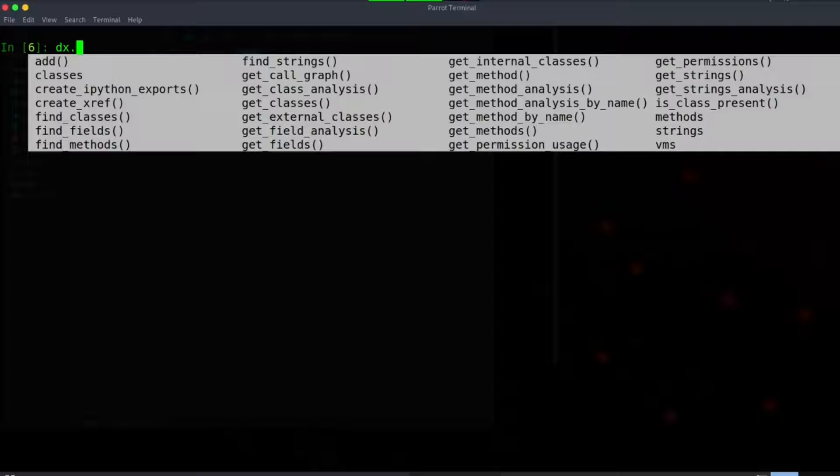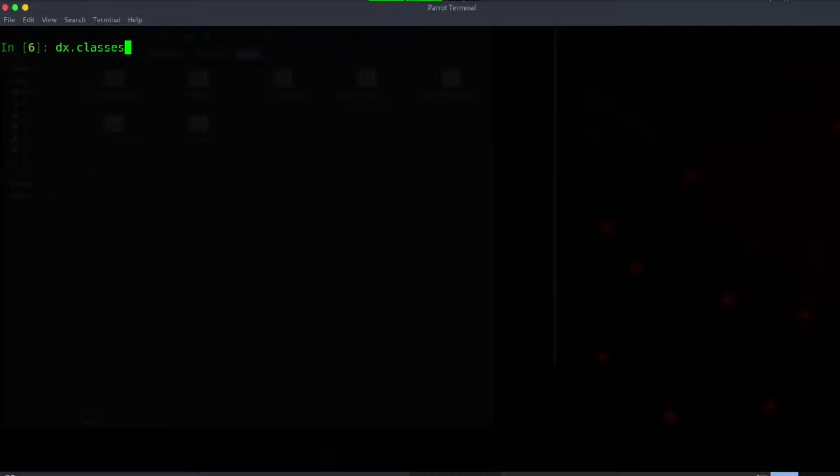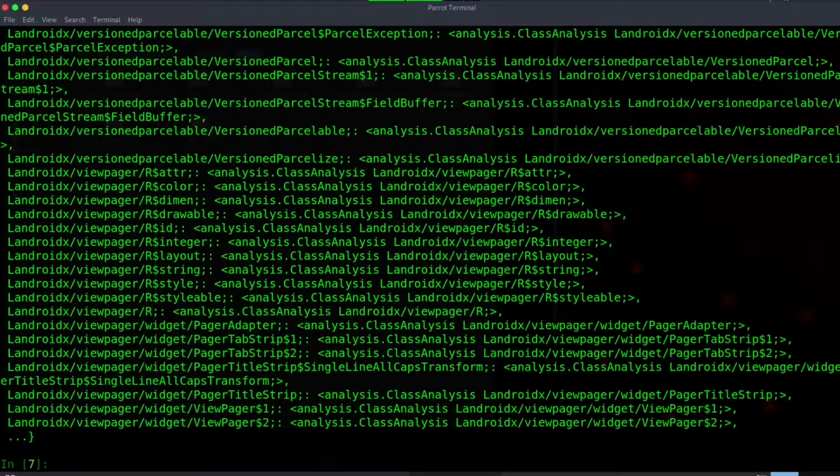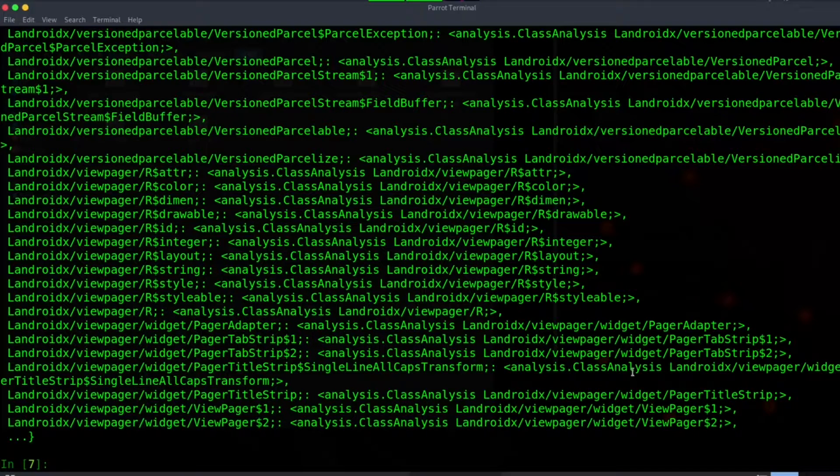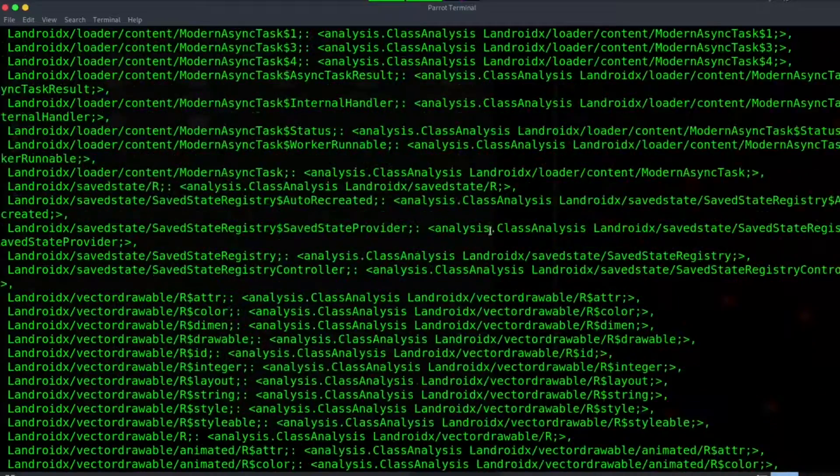In dx we also have interesting methods such as get classes, methods, strings, internal classes, etc. The analyze module is simply for mass analysis of an application.